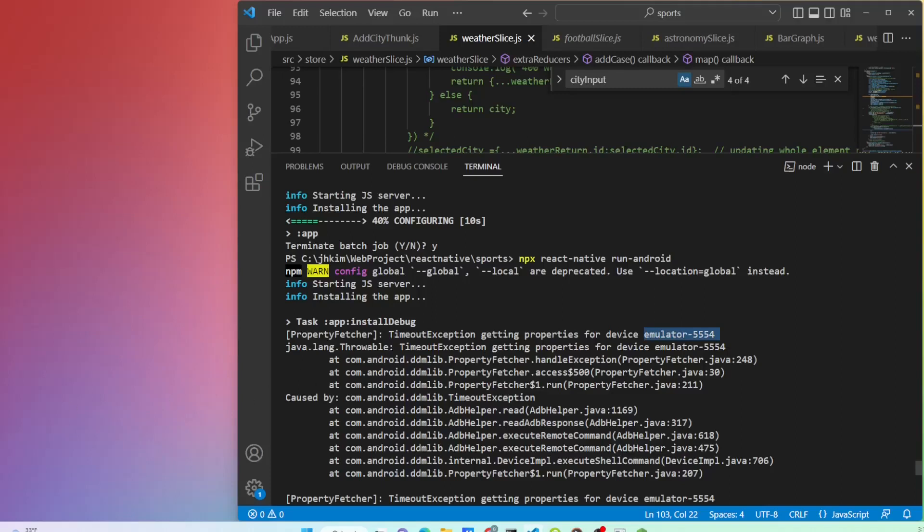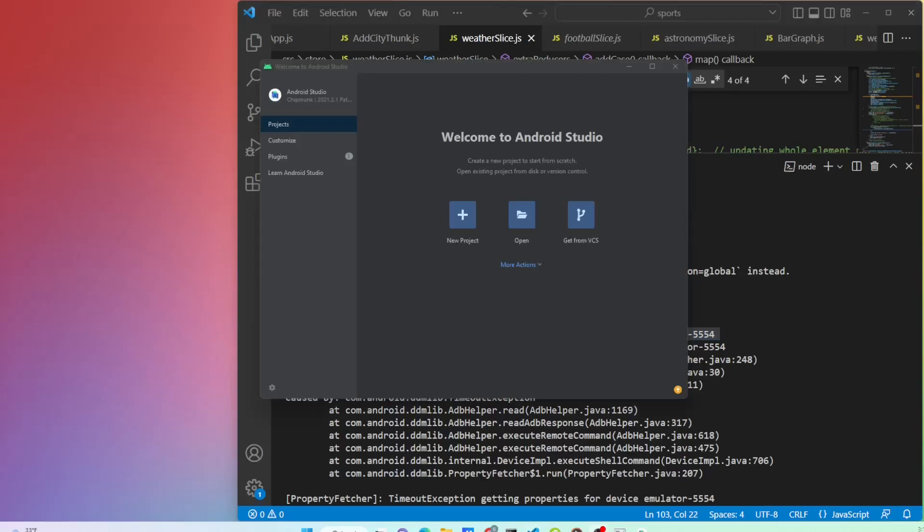So, the issue is tied to the emulator. Opening the Android Studio.